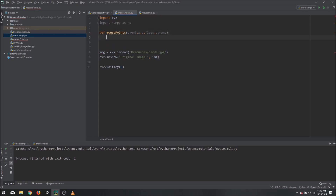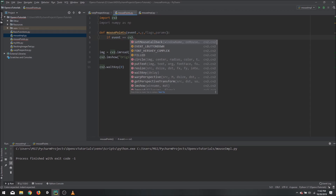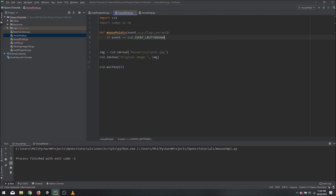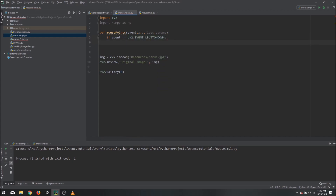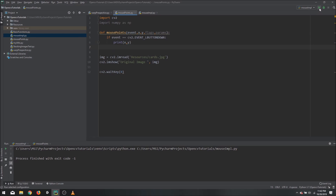We will say that if our event equals cv2.EVENT_LBUTTONDOWN — so if we click the left button — then we want to print x and y. Now that we are done with the function, we need to define which image we are detecting the clicks on.